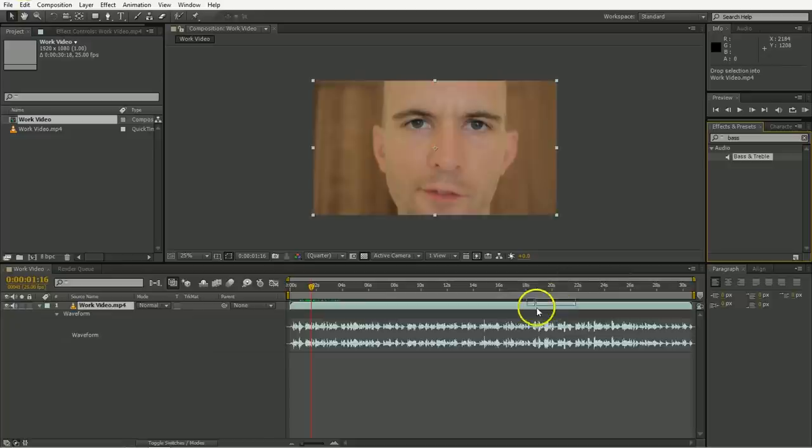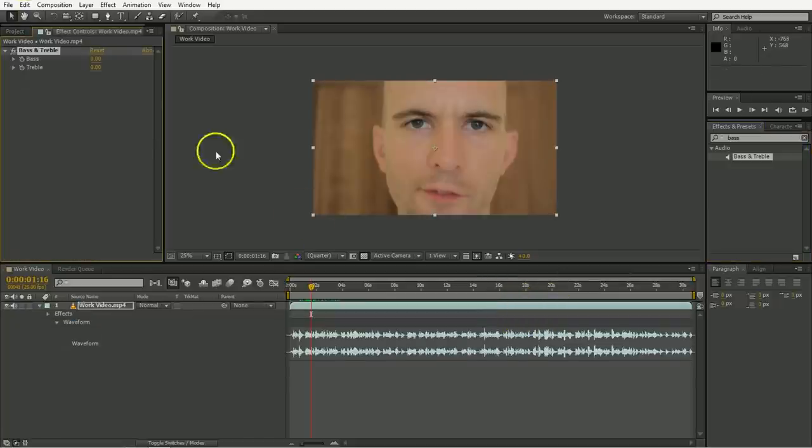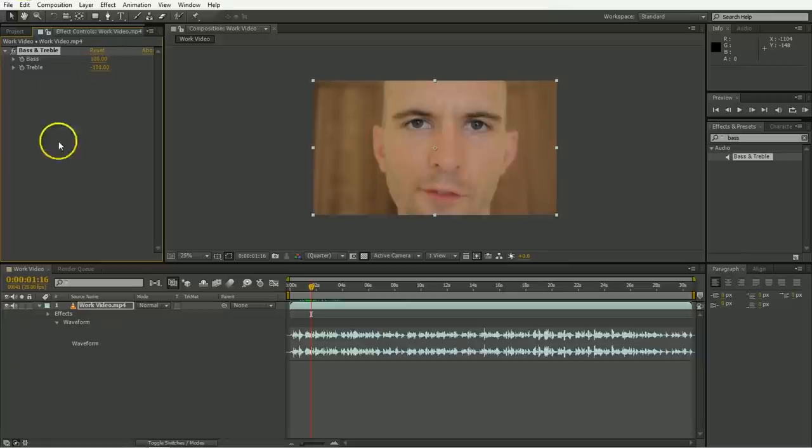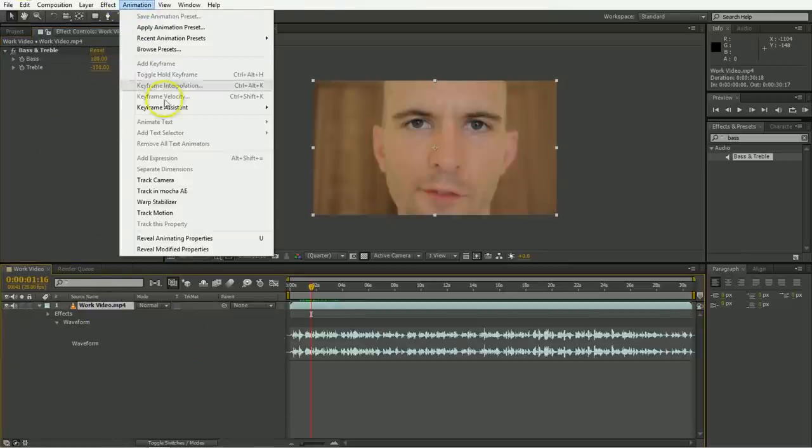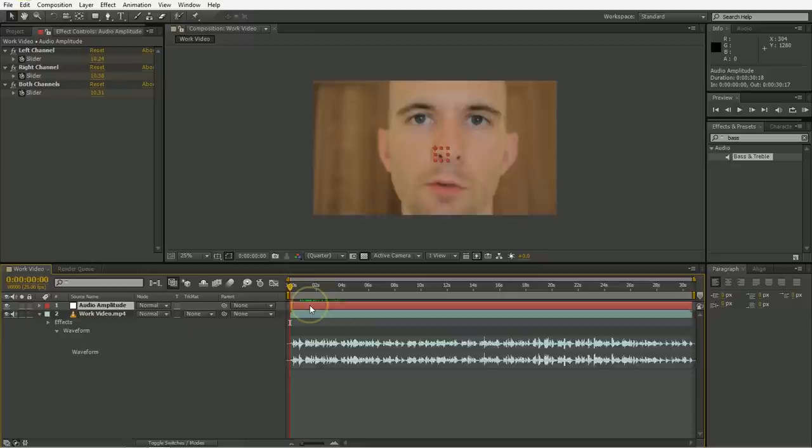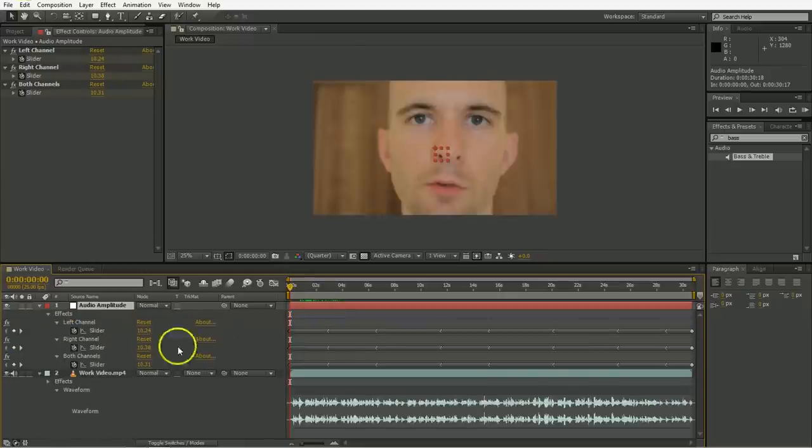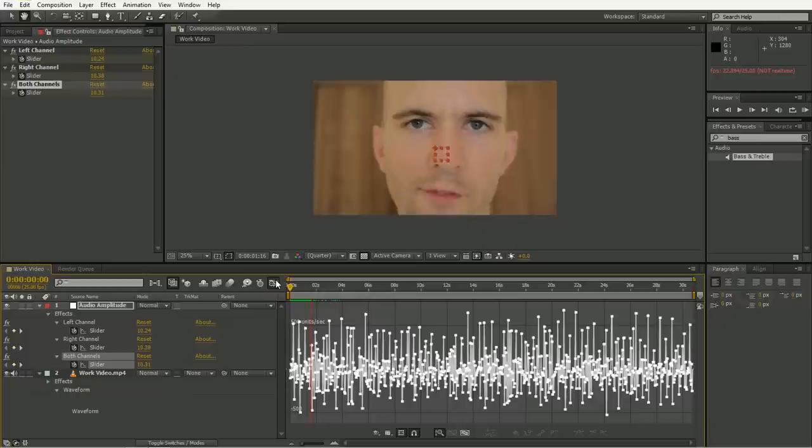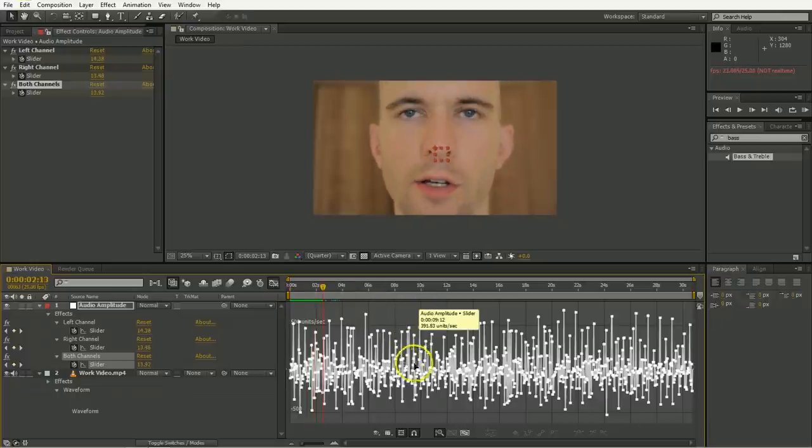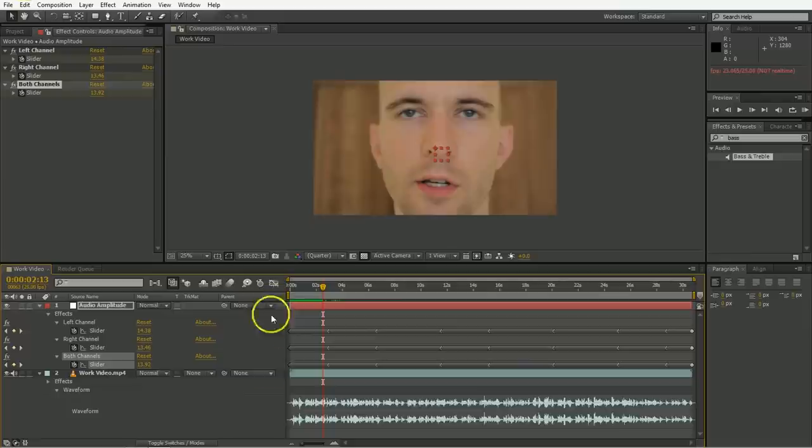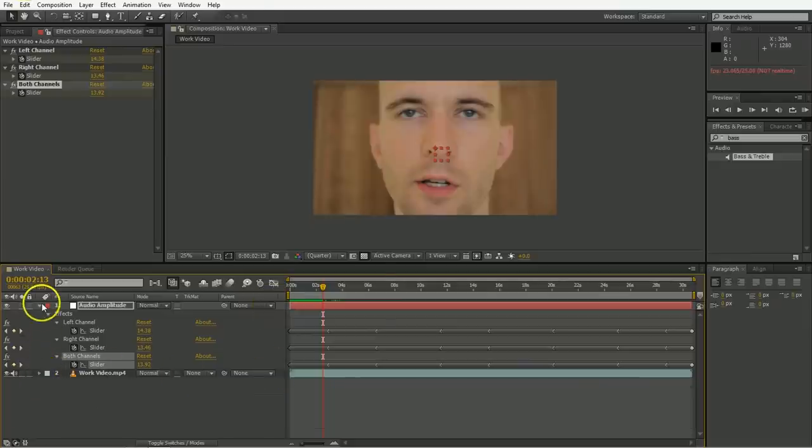So we're going to use the bass and treble, drag that on there, and we're going to basically increase the bass up to like 100 and decrease the treble so that everything over a certain amount is going to be used and everything under a certain amount is going to be discarded. And then we're just going to convert audio to keyframes using the menu, and there it is. And what this has done is it's separated the audio out into all these data points showing the amplitude of the volume. So that's about it. That's why we had to separate it, or else it would just be showing us the volume.